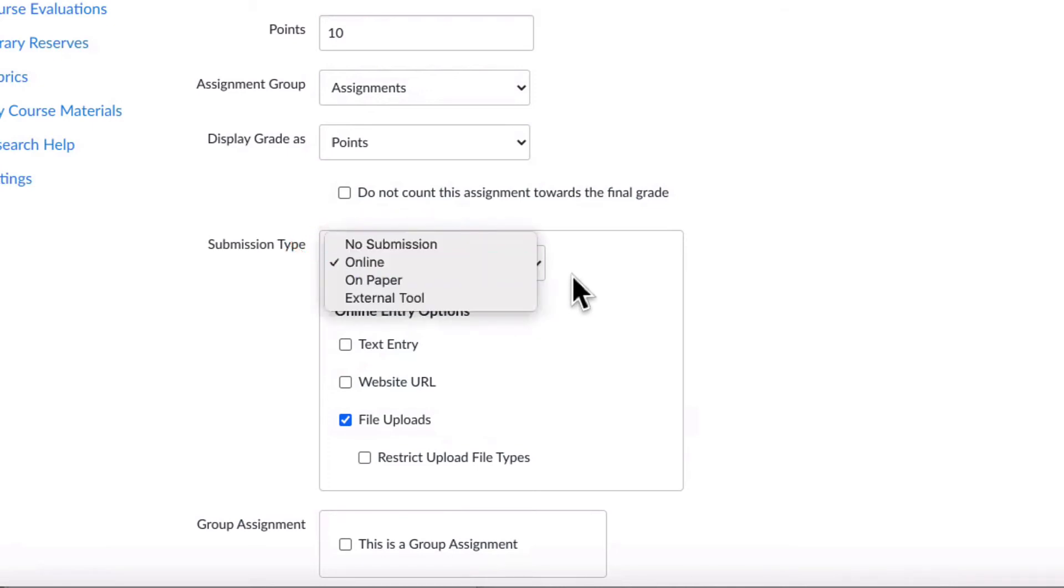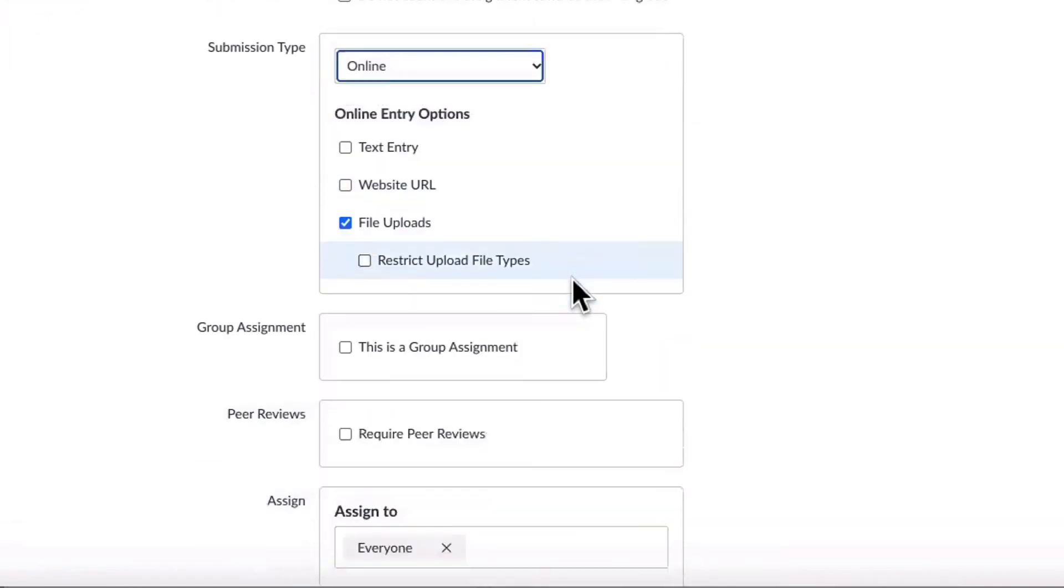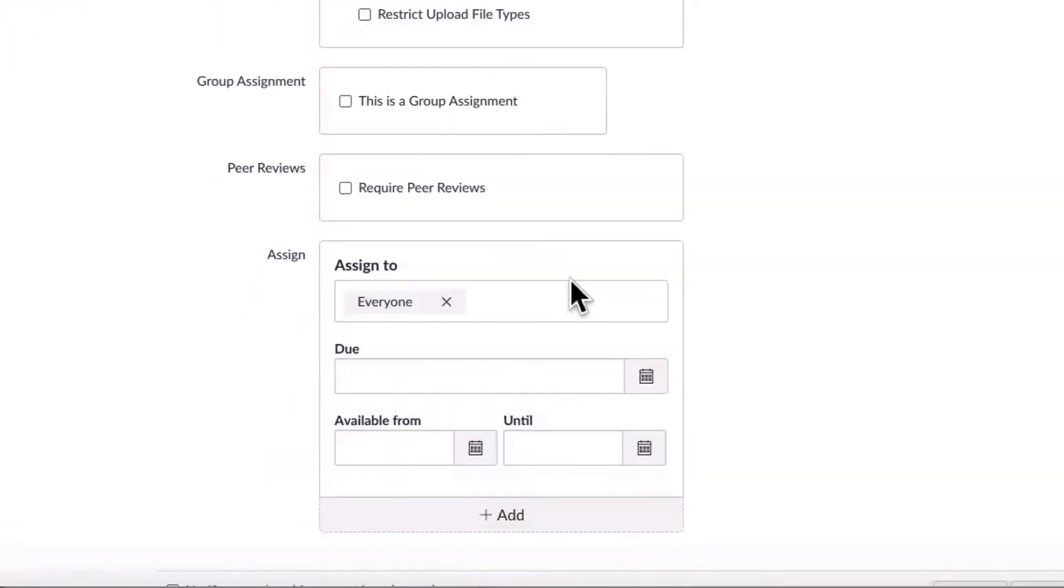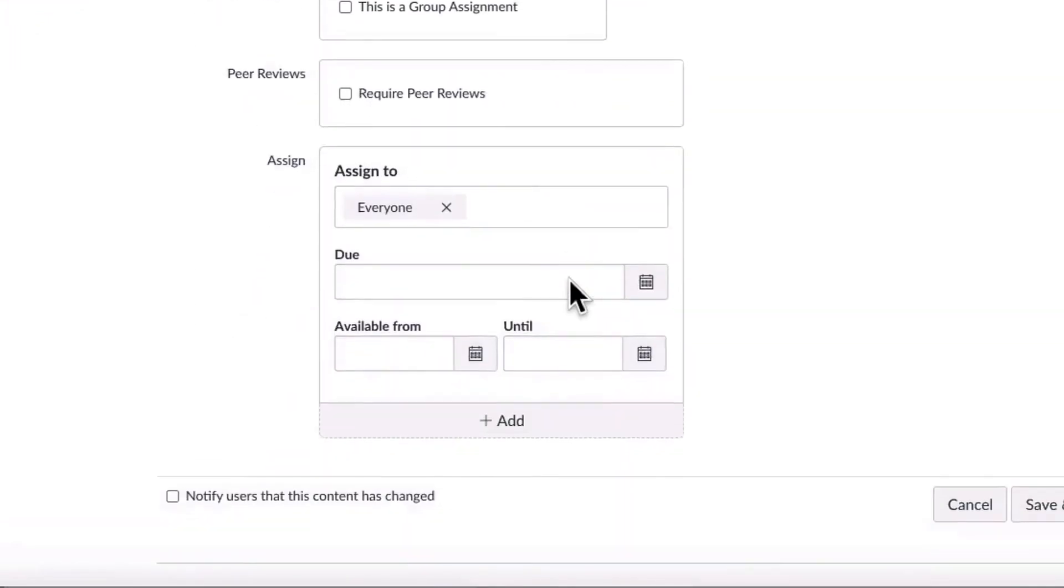We are going to skip over the advanced features of group assignment and peer review in this particular video. Please see our documentation pages for more information.